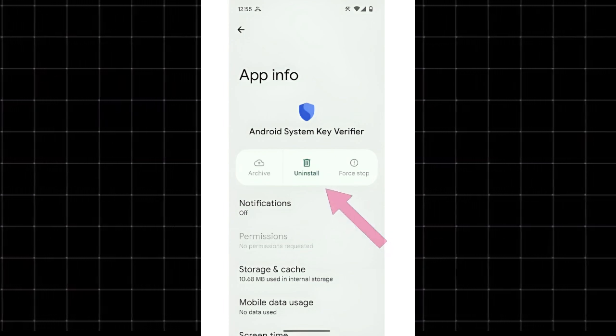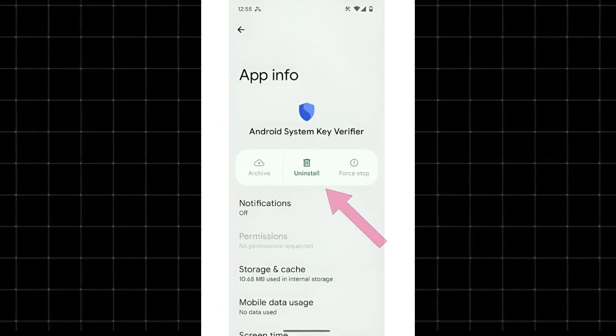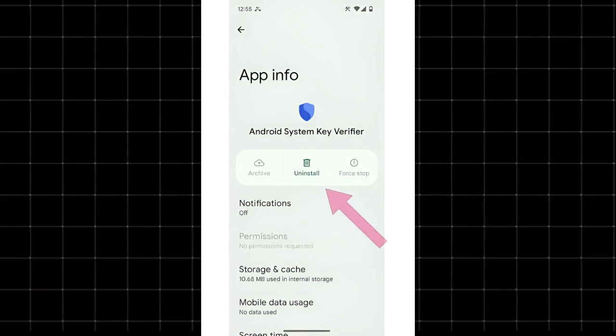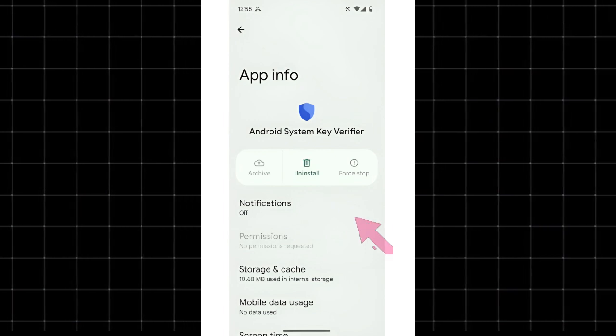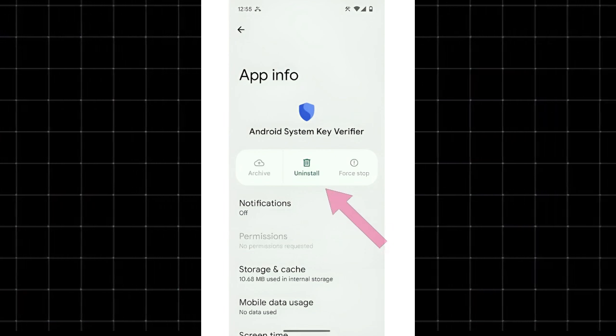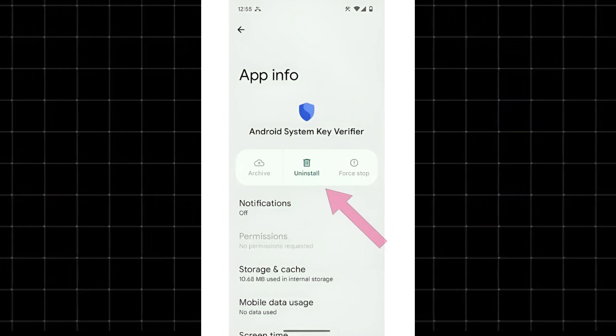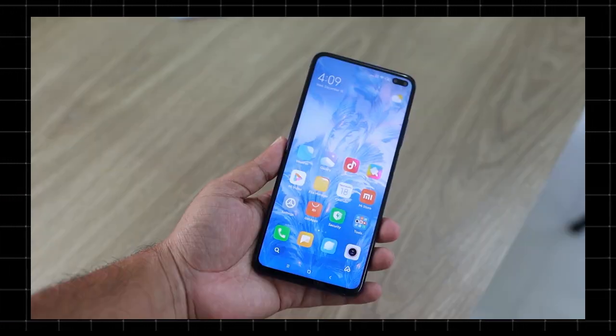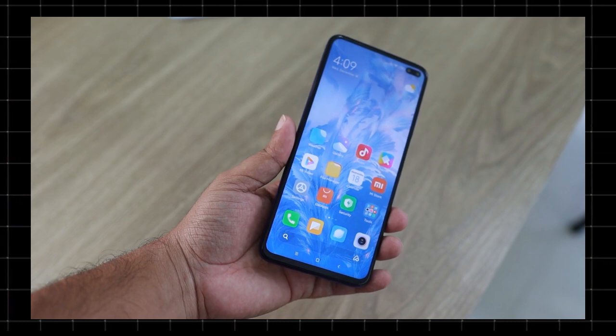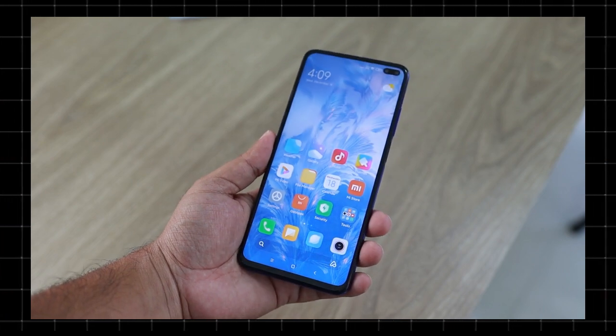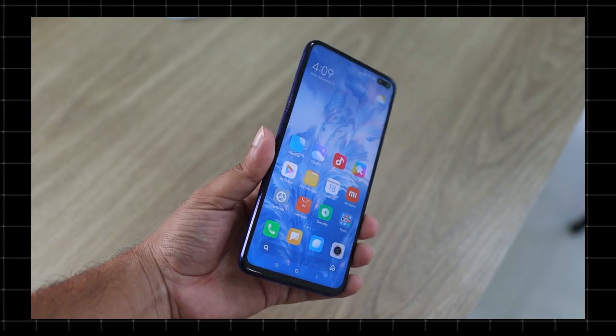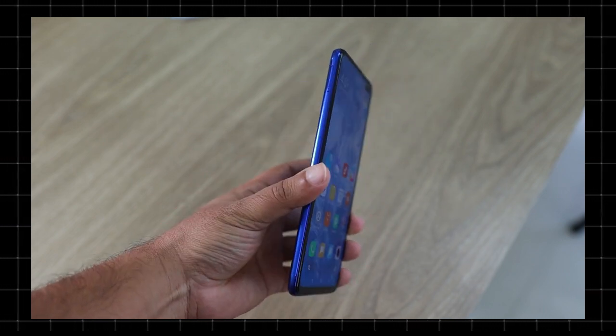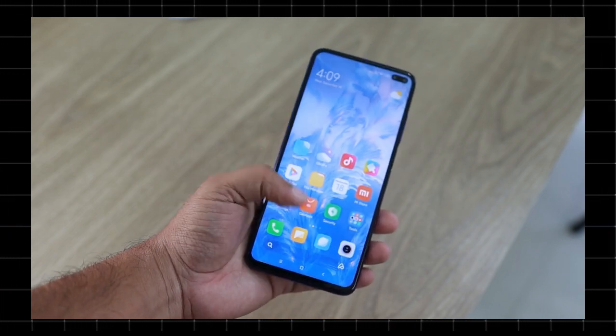Tap on it and check if you get the Uninstall or Disable option. If Uninstall is available, tap it to remove the app. If only disable is available, you can turn it off to prevent it from running. Not all devices allow this, especially if the app is tied to core security functions.